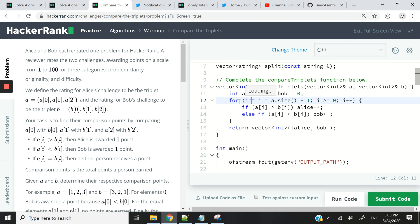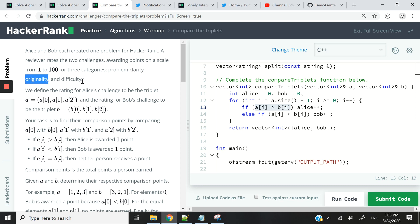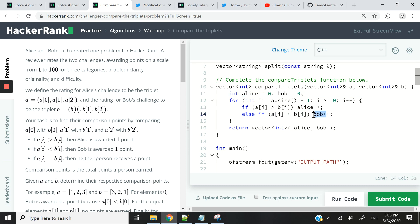Since both vectors are the same size, I can use a single for loop. I'm looping through Alice's vector in reverse order, starting at the last index, and continuing as long as the index is valid, decrementing i each iteration. At every iteration I compare who has the highest score for a particular category — the first iteration compares clarity, the second compares originality, and the third compares difficulty.